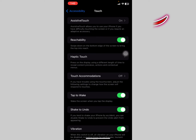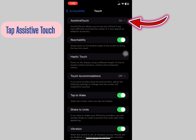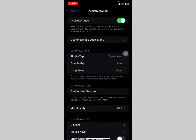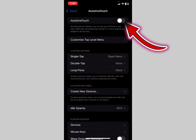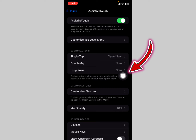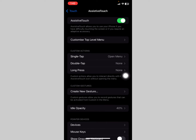Tap on Touch, then you're going to see the AssistiveTouch option. Make sure AssistiveTouch is turned on so that you have that white movable circle on your screen.